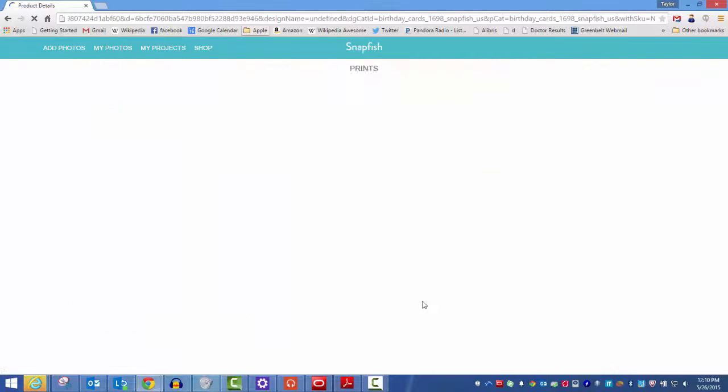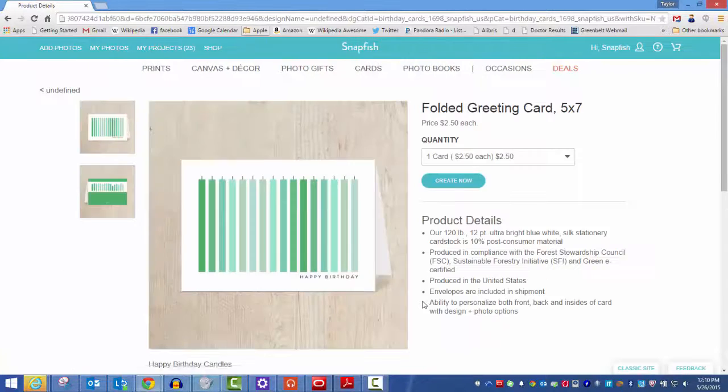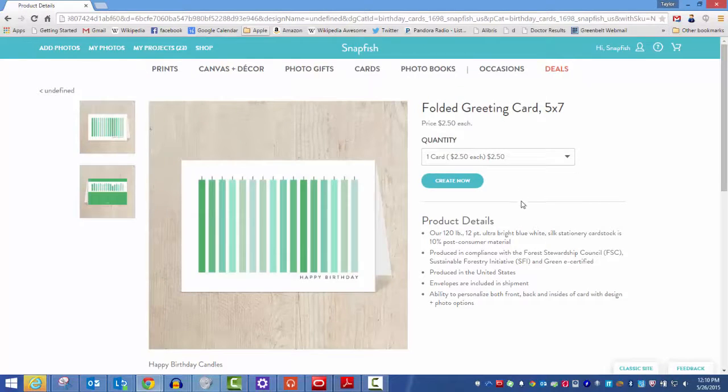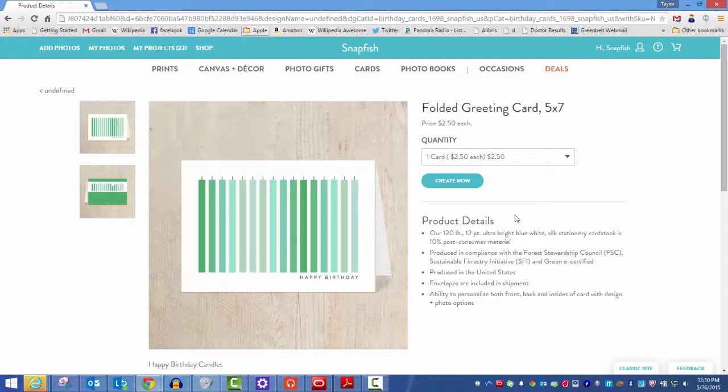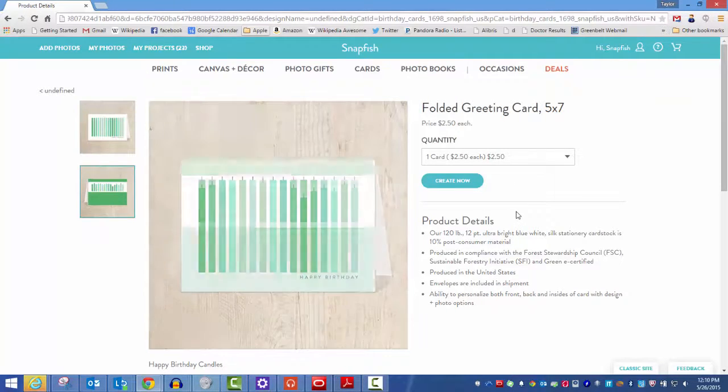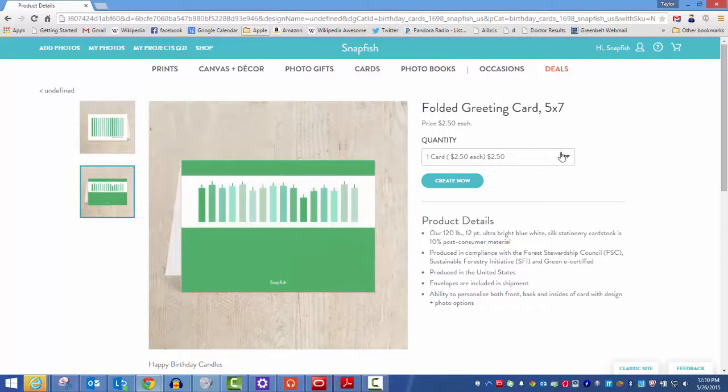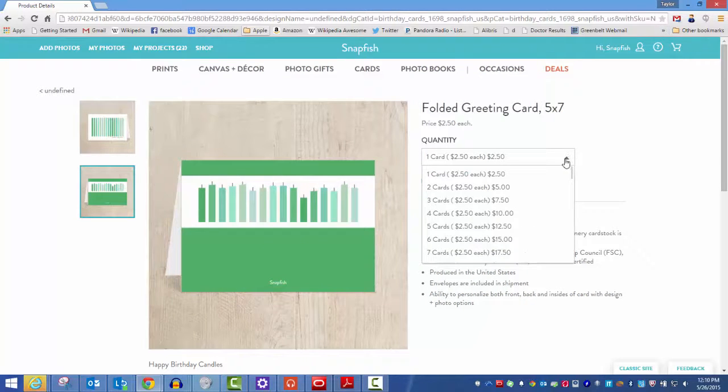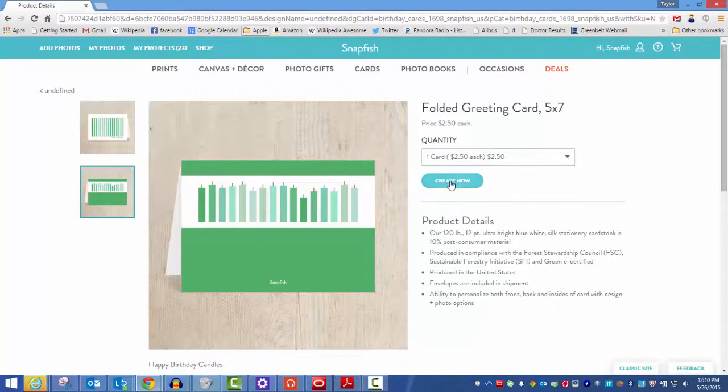Select the card that you like, then on the product detail page you can see more information about the card, including its paper, its source, and more. Choose the quantity you want and start building your card by selecting create now.